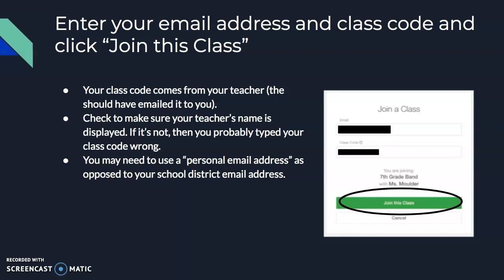A couple of things: the class code is something your teacher has emailed you, so don't try to just Google it or figure it out. Check to make sure that your teacher's name is displayed. If that's not your teacher's name, it's probably not the right class code, or you made some other error.